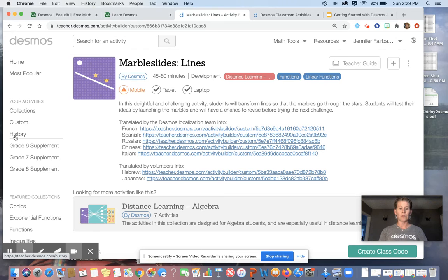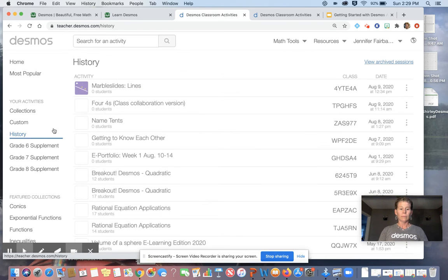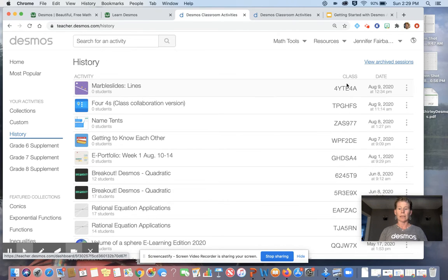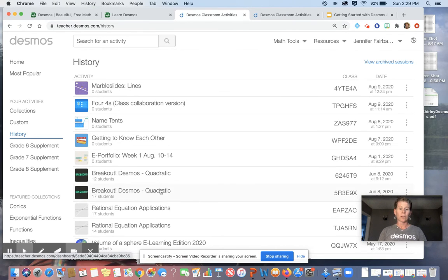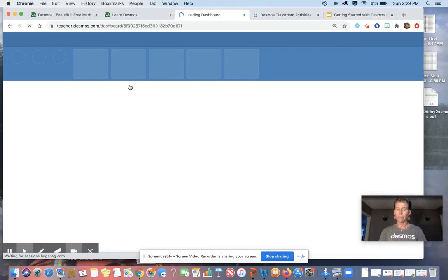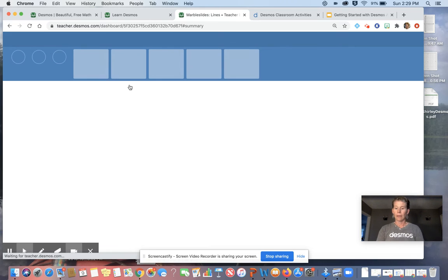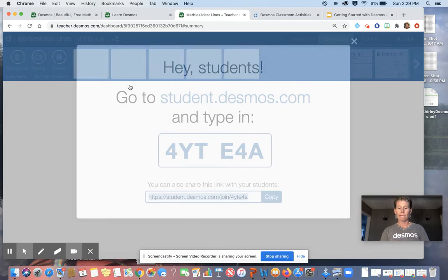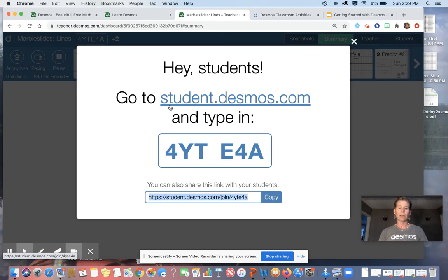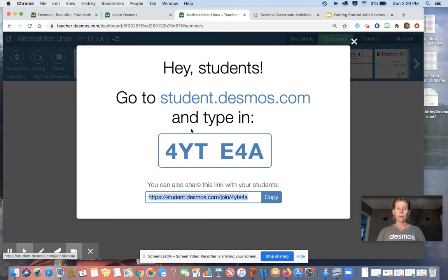So if I go to my history on my left, I can see the marble slides right here. I don't have any students. I can see when I've assigned it. You can see I have a very long history. So it keeps everything in your history. So you can go back and look at it. So back to marble slides. And this is what you would be giving the students. So you would be asking the students to go to student.desmos.com. They would type in the class code, capital letters, doesn't matter.